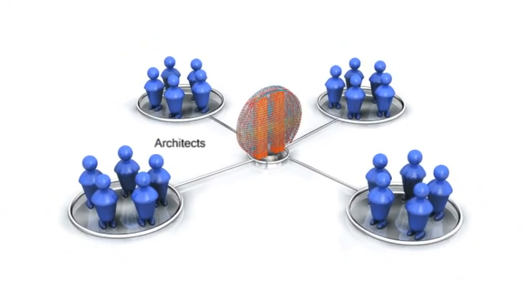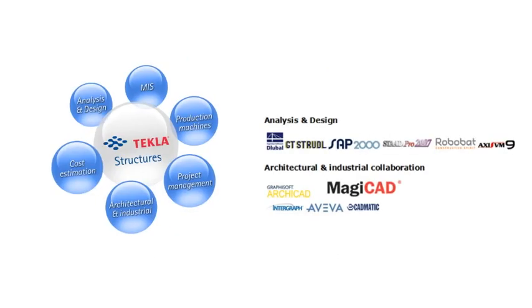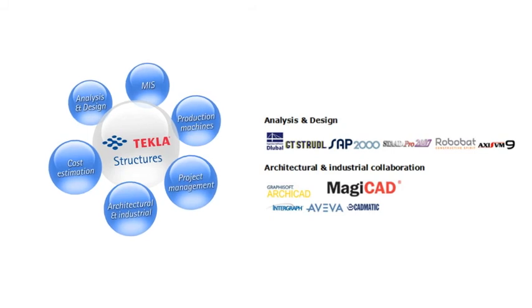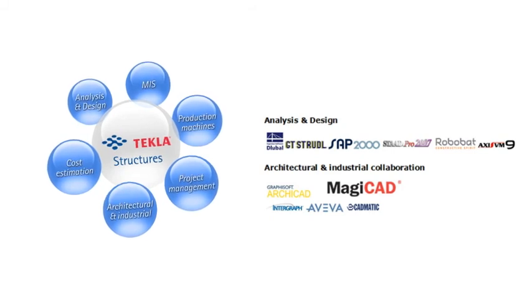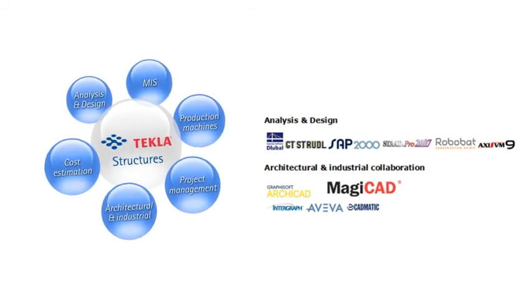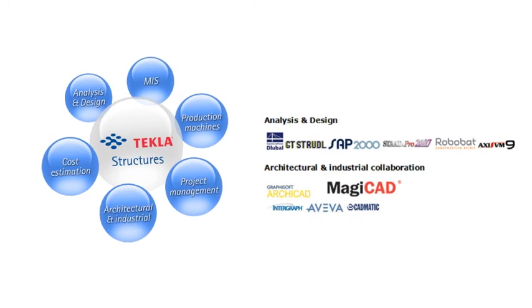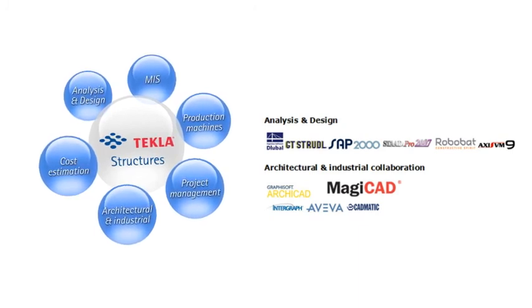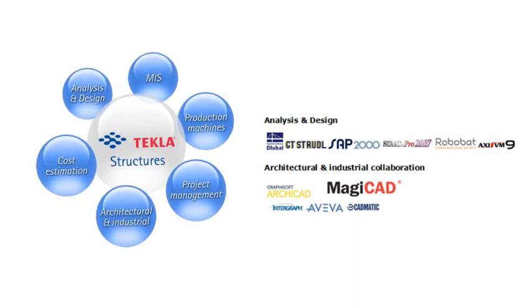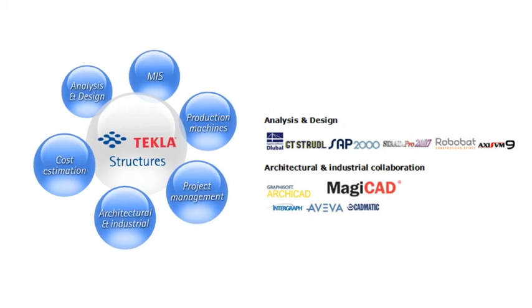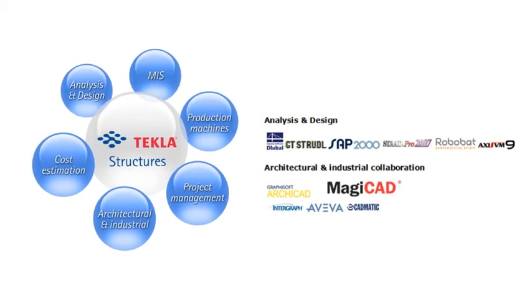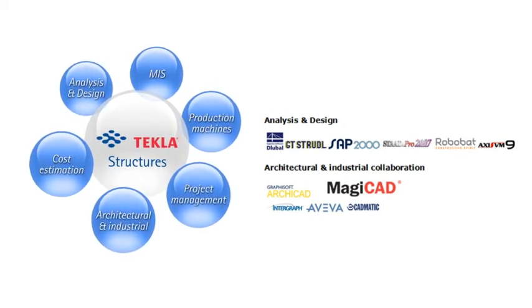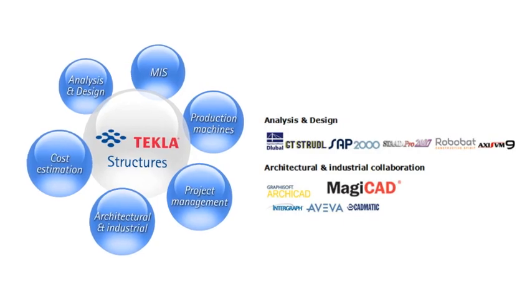Architects, MEP engineers, project managers, and structural engineers can communicate using the Tekla Open API to support IFC format or by using standard files such as XREFs, DWG, DGN, or DXF. Tekla Structures has an open software platform that allows communication with all leading applications for building analysis.